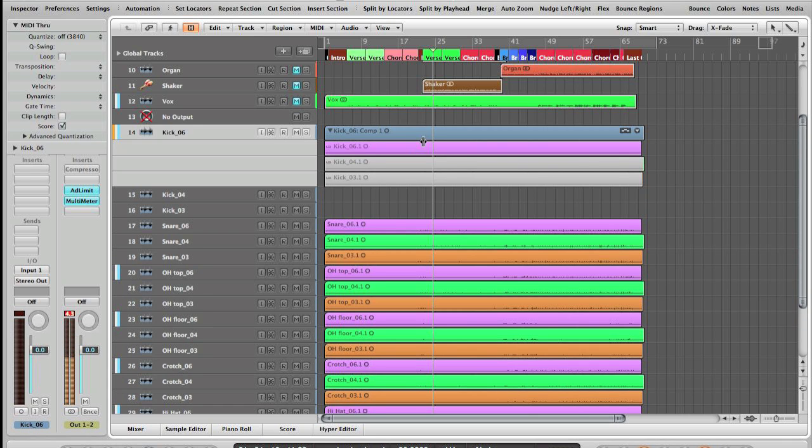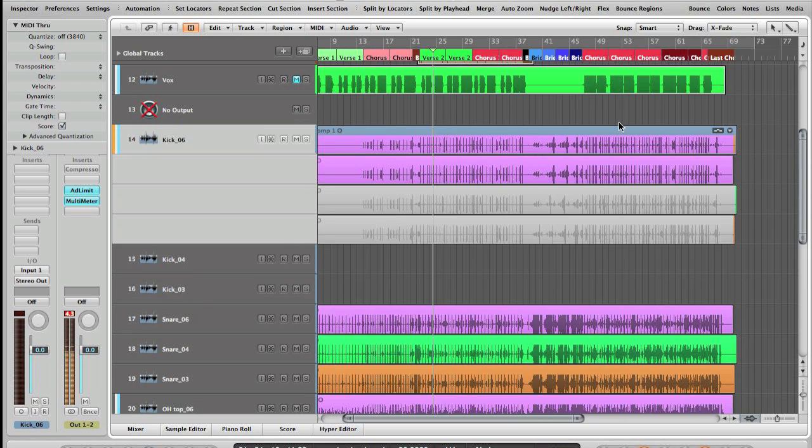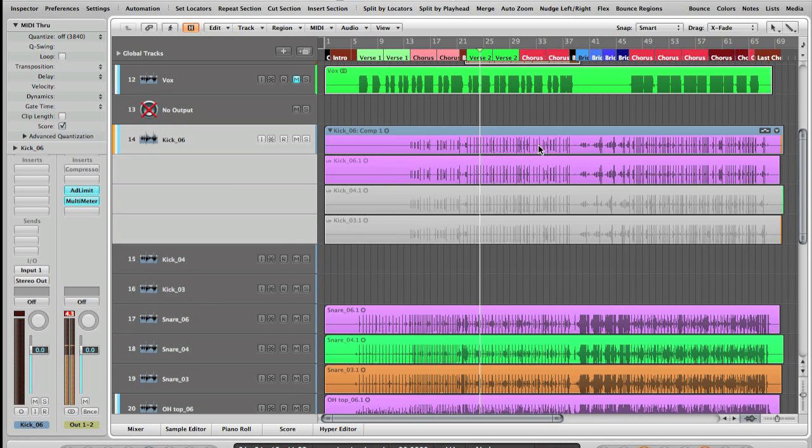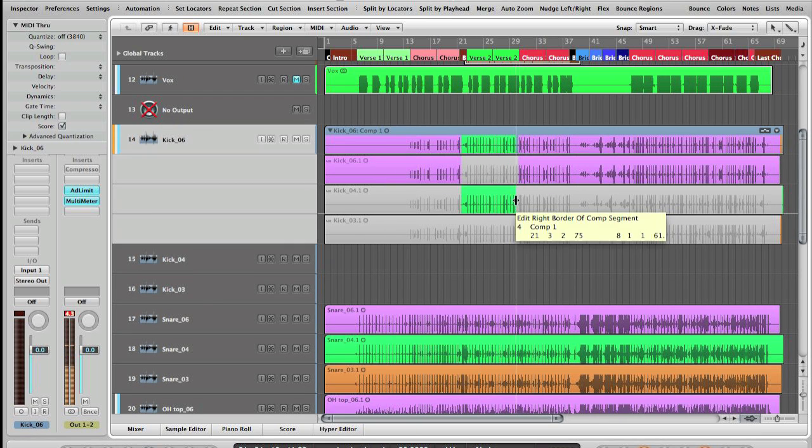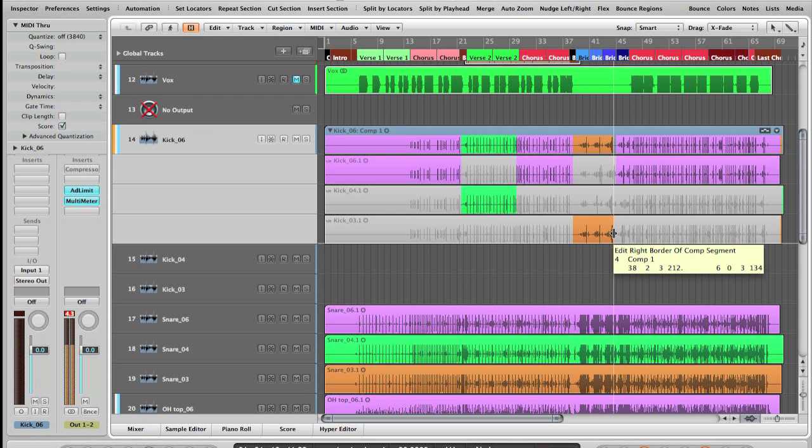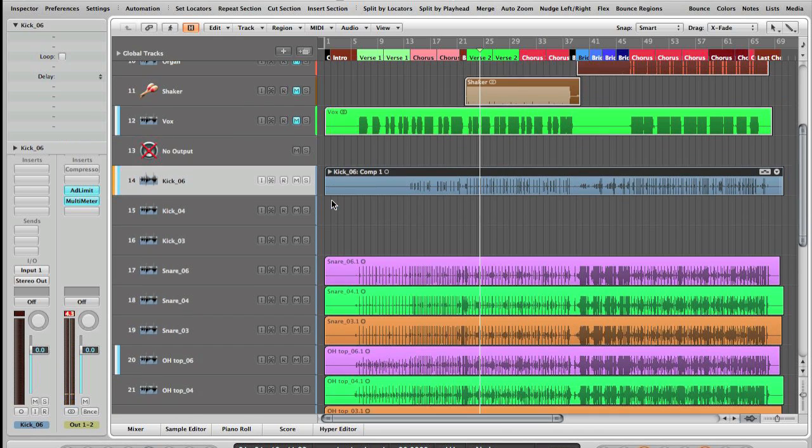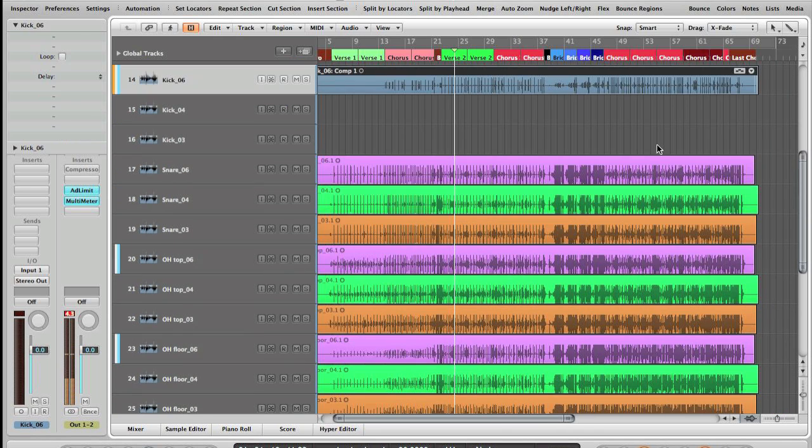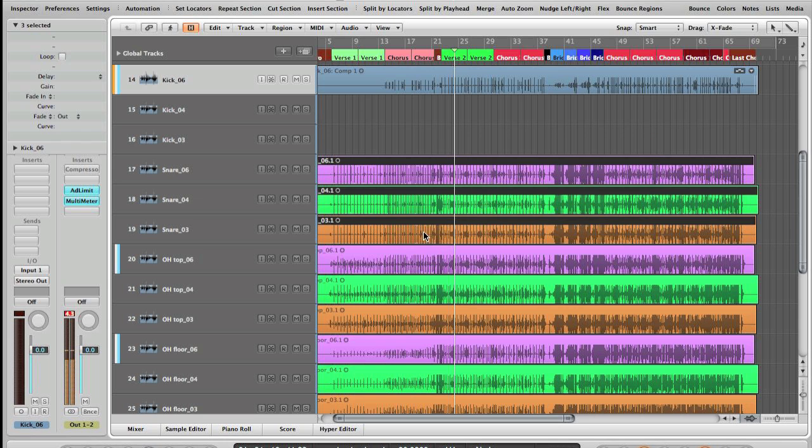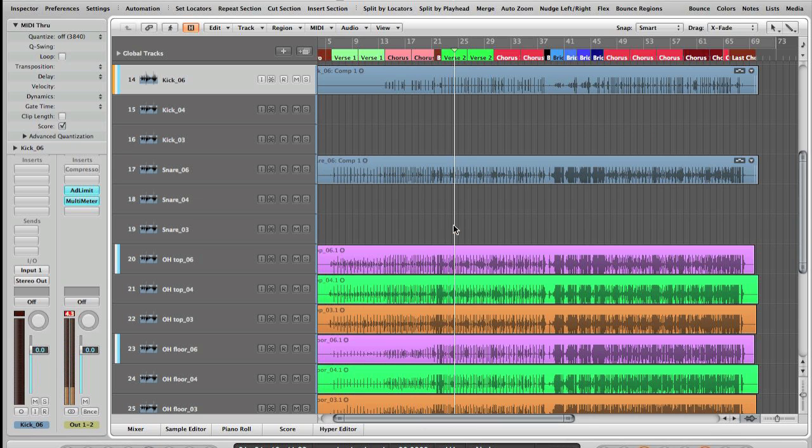And then you can just comp your takes. This part here you want the purple ones, and then you go for the green ones, and then again purple. I like this fill here so I'm gonna take this one, and you do the same thing with all the tracks—boom.